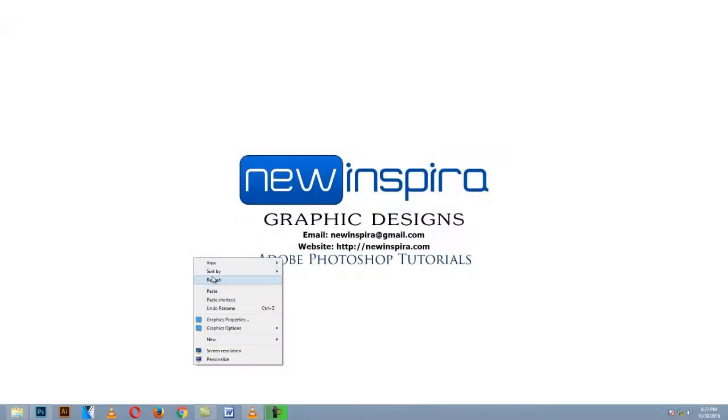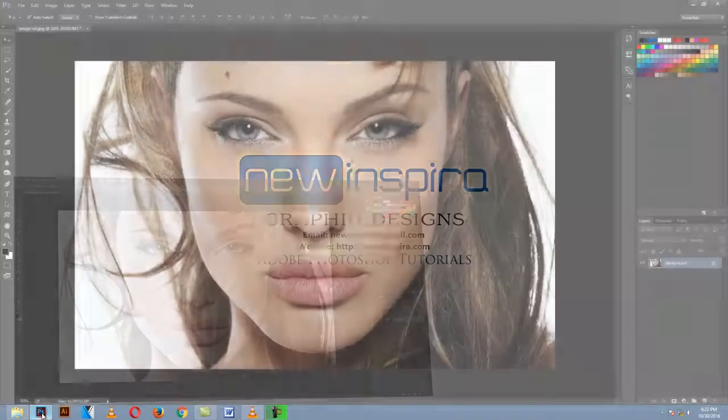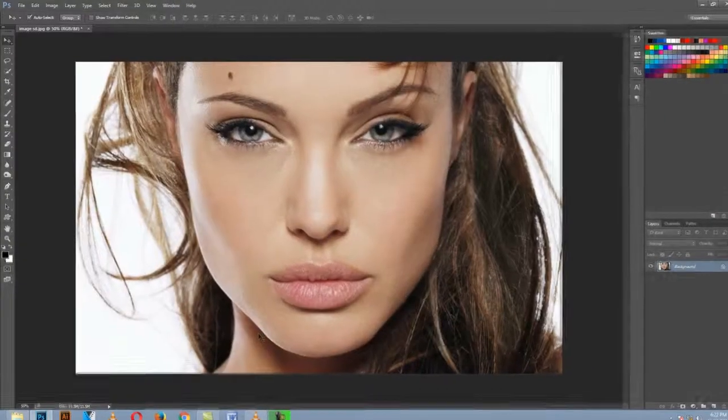Hi guys, I will show you in this tutorial how to glowing close-up photos. Now open your desired image.